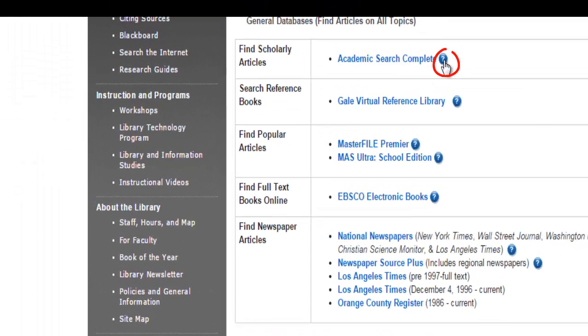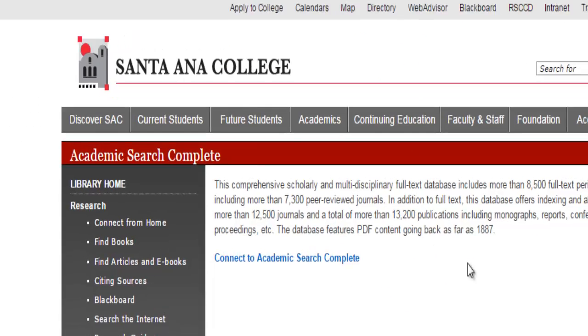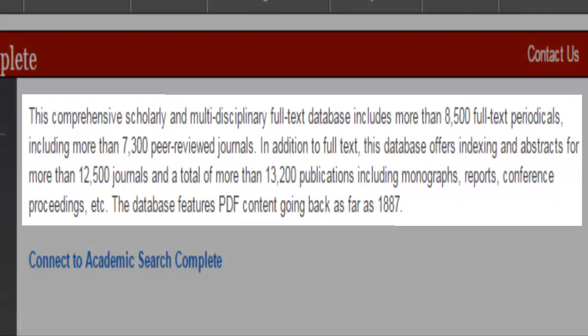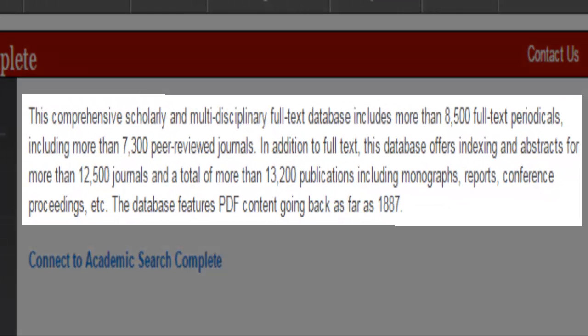Selecting the question mark link next to the title of any database will give you a description of what the database contains and what resources it provides.